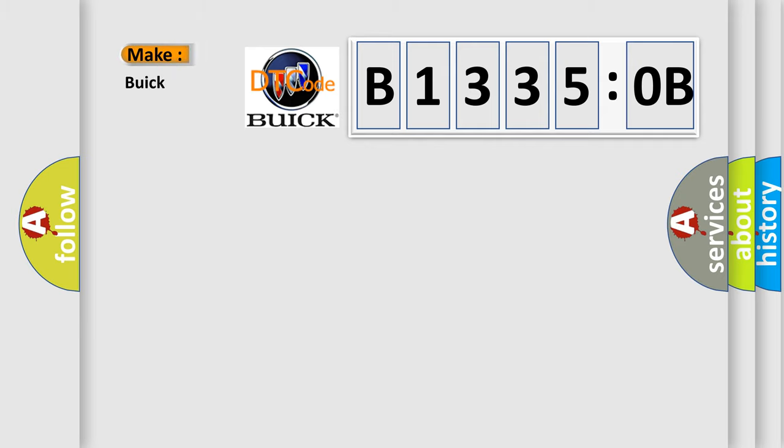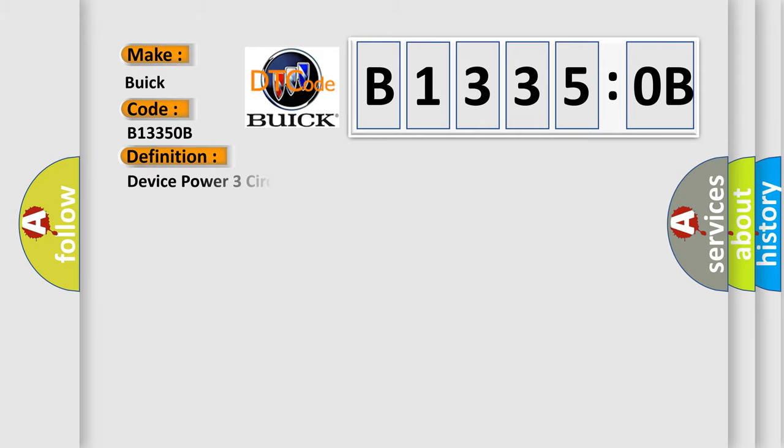So, what does the diagnostic trouble code B13350B interpret specifically? Buick, car manufacturer. The basic definition is device power three circuit current above threshold.